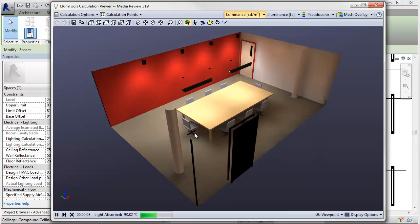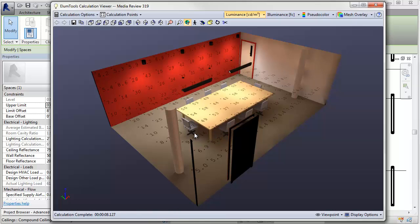This room has a red wall, some brown carpet, and a wood conference table, all with reflectances set by material. This is wonderful if, and it's often a big if, you can assume these settings are as built.